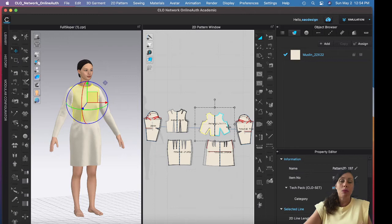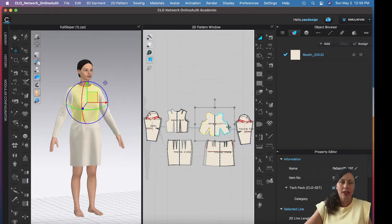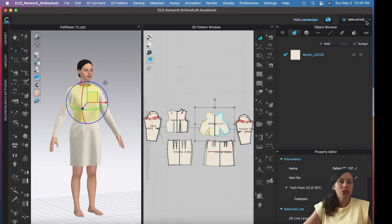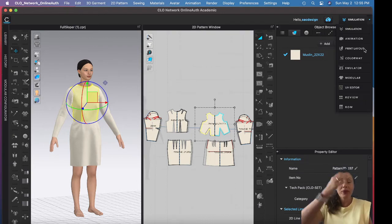Just to stay organized, it's a good idea to name your pieces. If you want to add seam allowance, get that added first as well, and make sure it's graded.